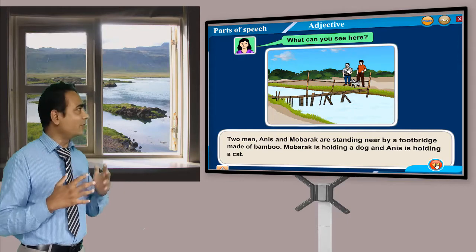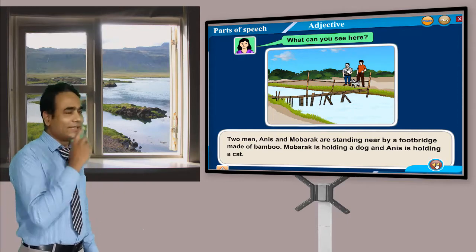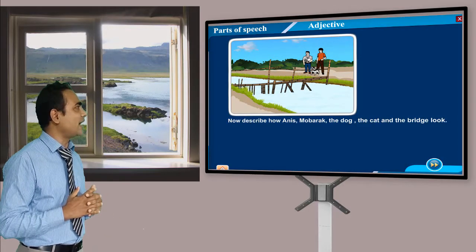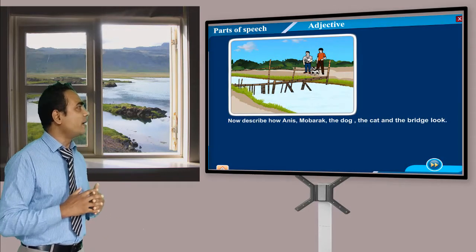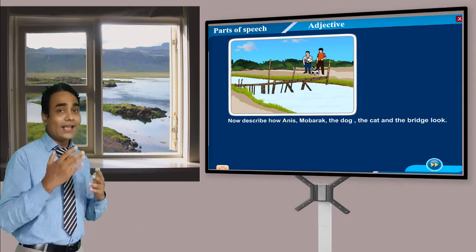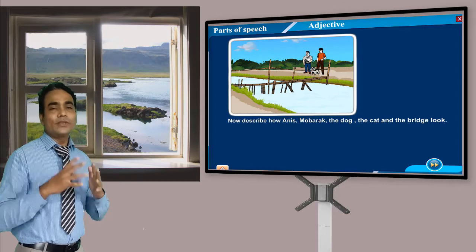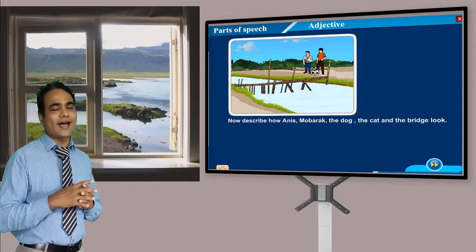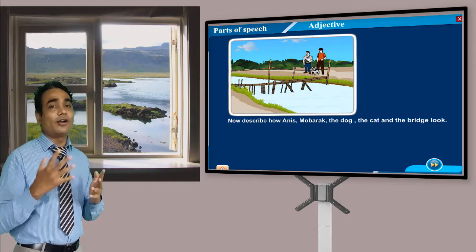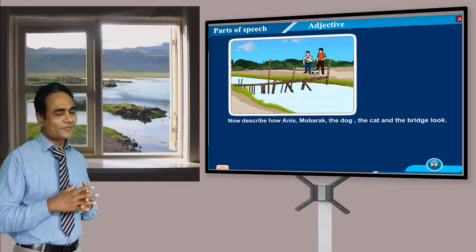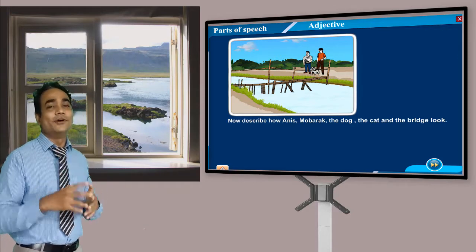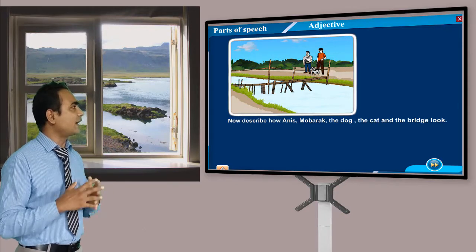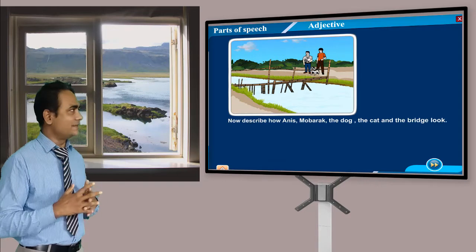Now, describe how Anis, Mubarak, the dog, the cat, and the footbridge look. They are asking you — think and describe the nouns. In the previous class we learned about nouns, and now I am asking you to describe those nouns: Mubarak, the dog, the cat, Anis, and the footbridge. Just describe them.